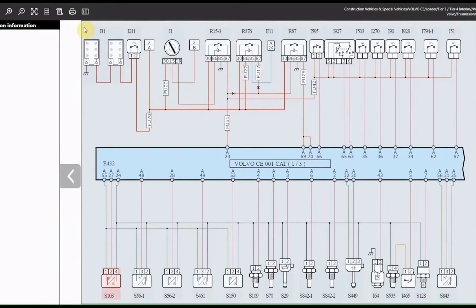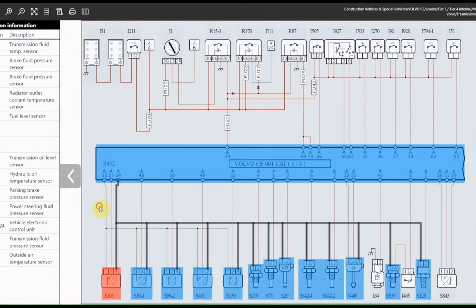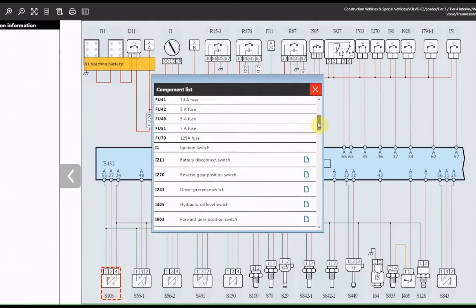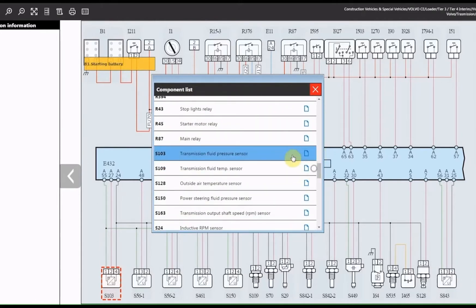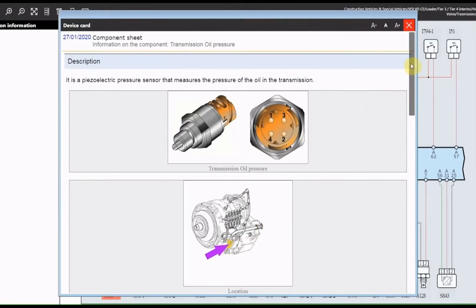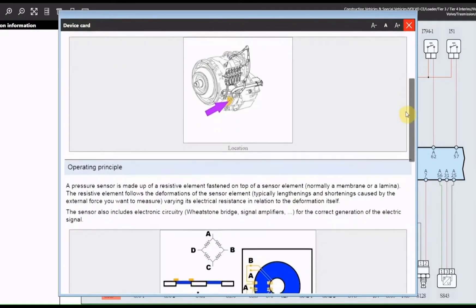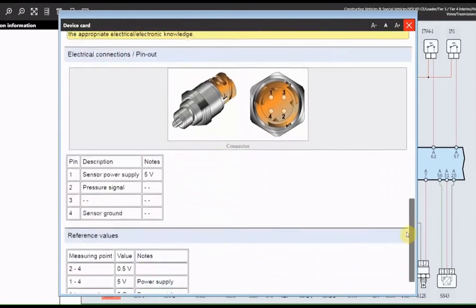Now three operations must be carried out. Using the connection information function, identify all the components electrically connected together. Locate the position of the component through the device location window. Consult the specific sheet containing all the information needed to understand its operation and check its efficiency.